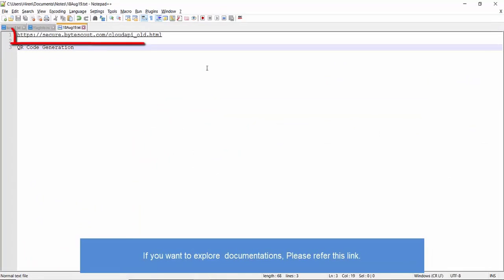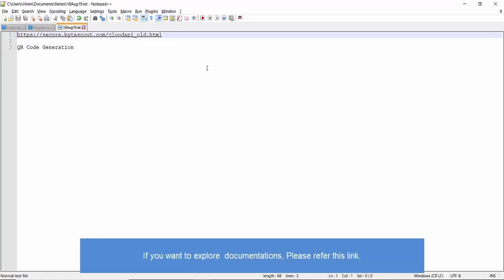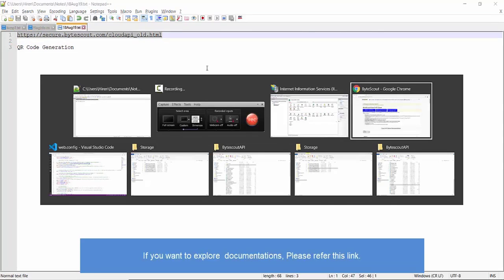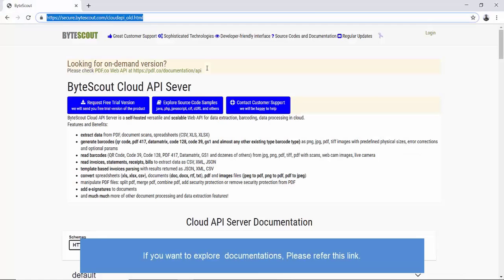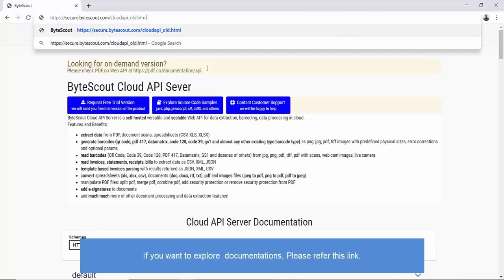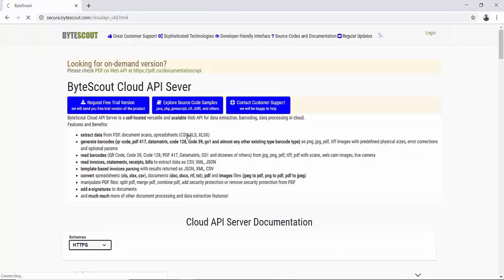First of all, let me open API server documentations. You will find this link in video comments as well. This page lists all API server methods.